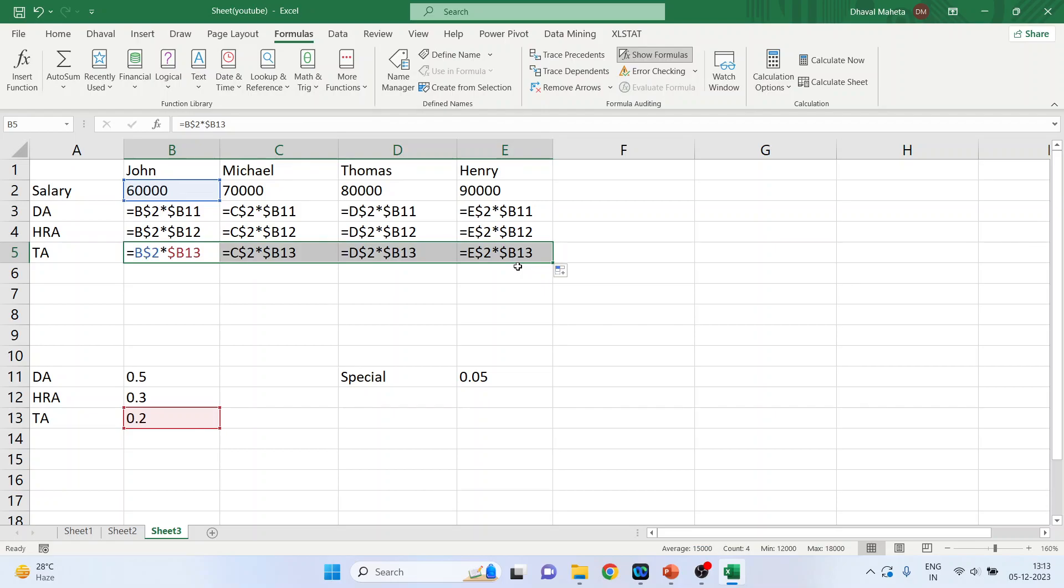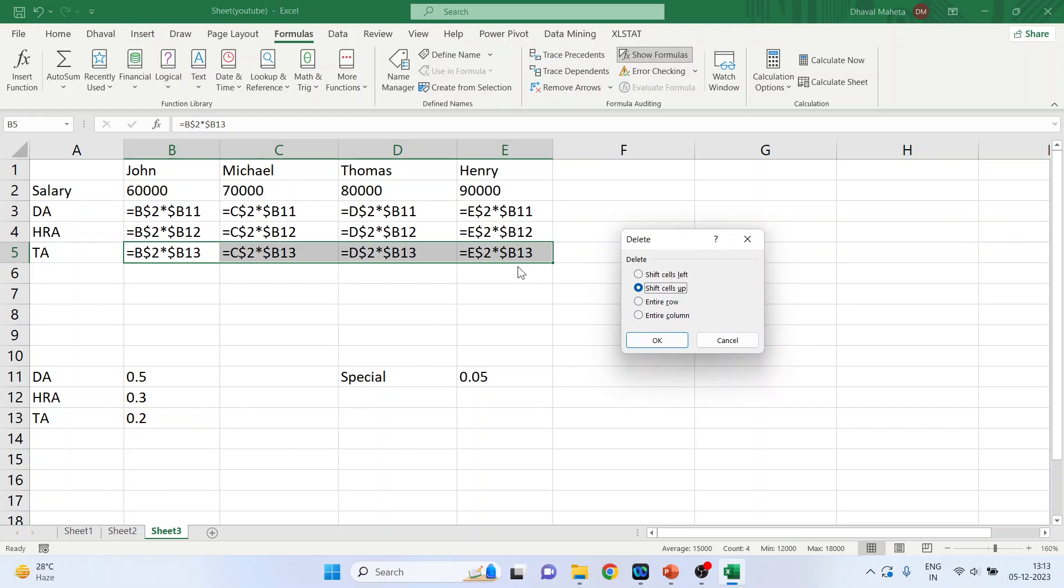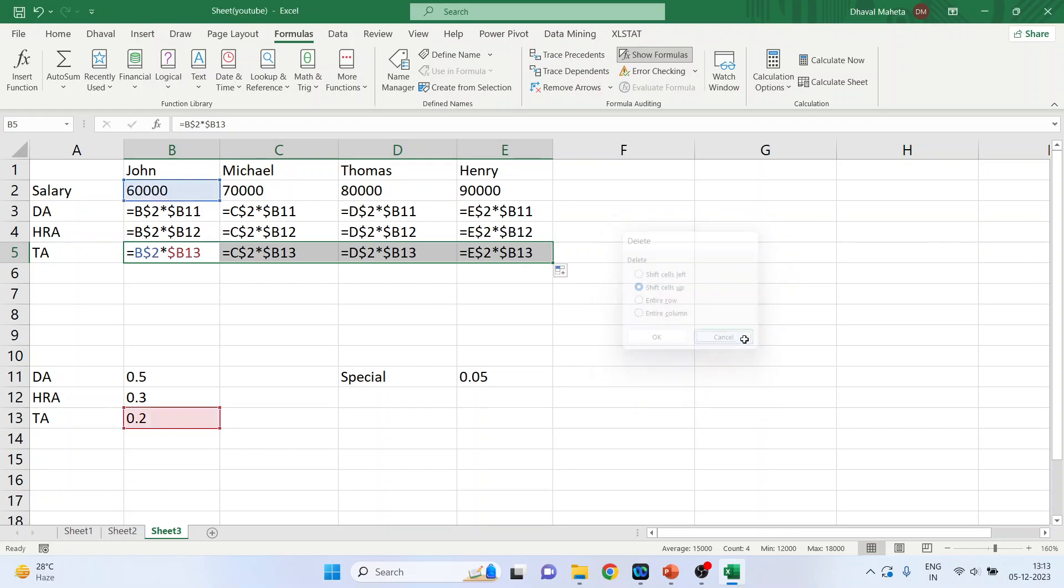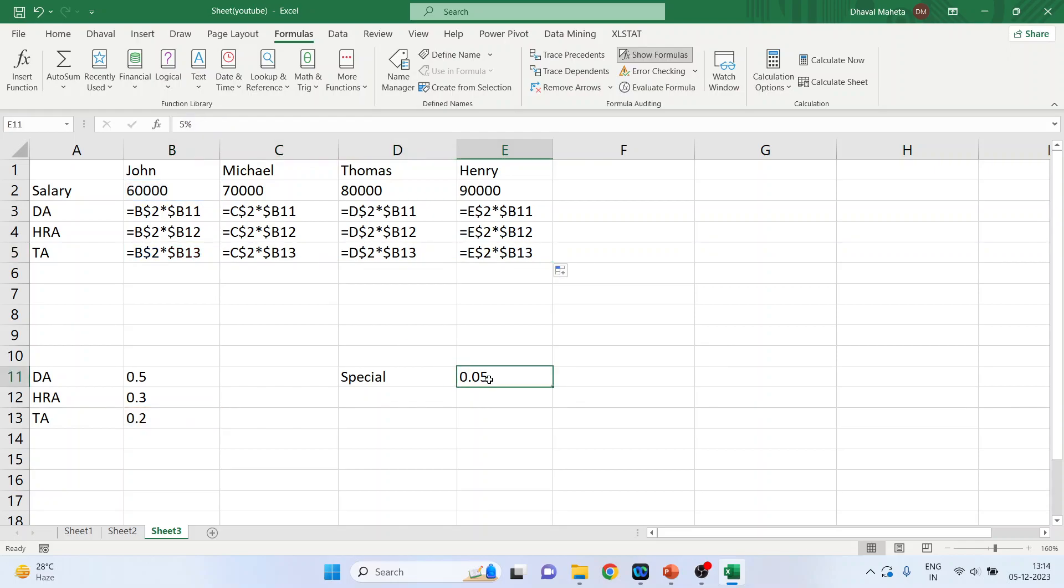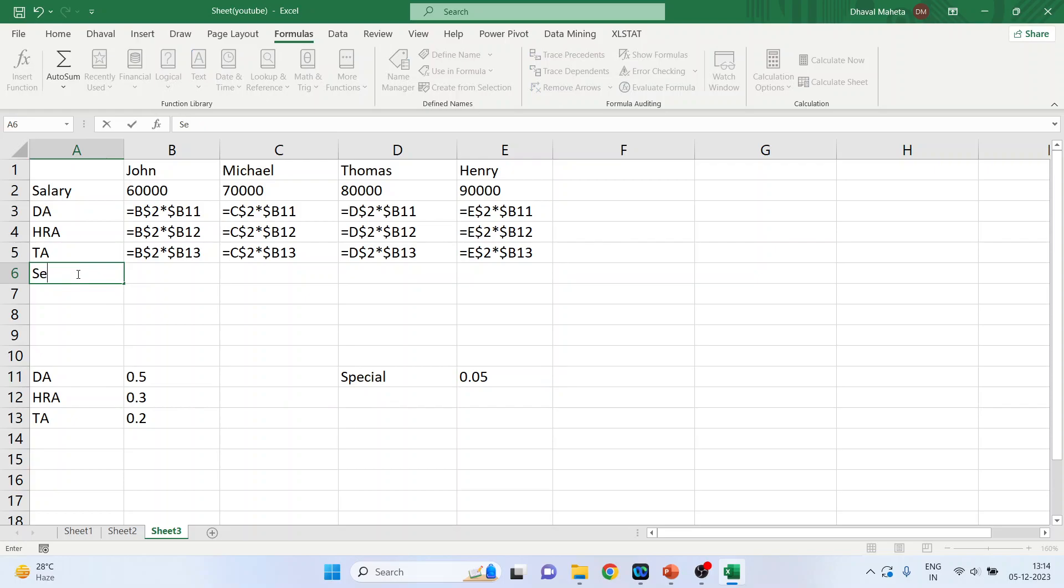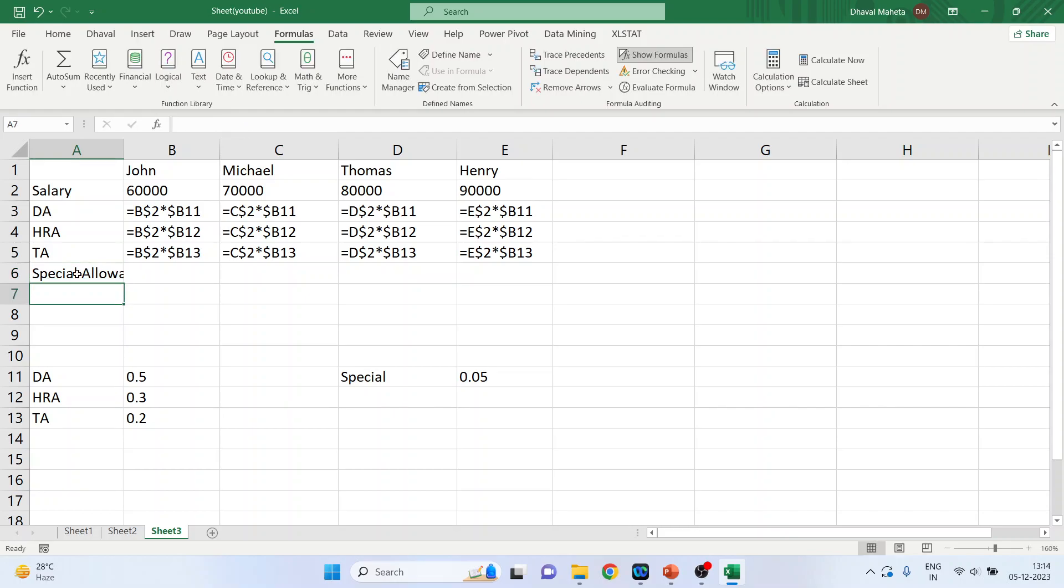So this is known as relative referencing. There is one more referencing, which is known as absolute referencing. So let's talk about the special allowance. So I'll write down here, special allowance. If I want to fix rows as well as column, so even if I drag it vertically or horizontally, the value should not change.